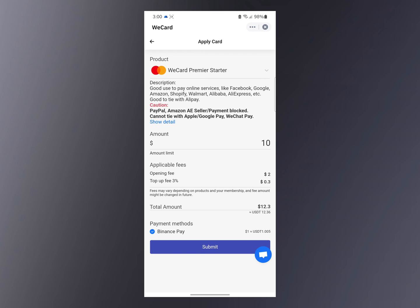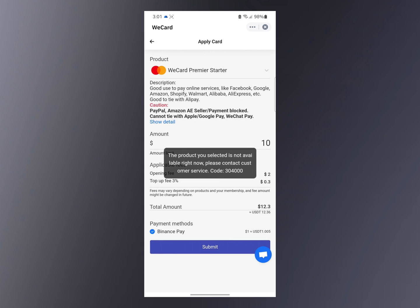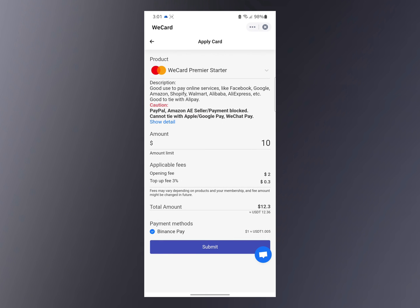Right now I don't have about 12 dollars worth of USD in my account, so I'm unable to complete the submission — you can see the error message. But that's it on how to create a debit card and pay with your crypto. Once your card is ready, you can use it on platforms like Facebook, Google, Amazon, Shopify, and many more.